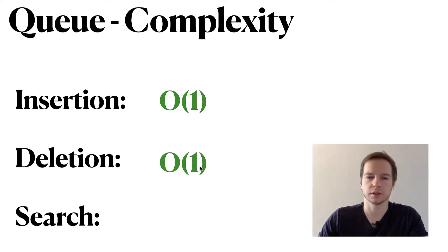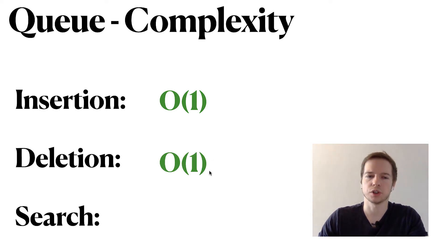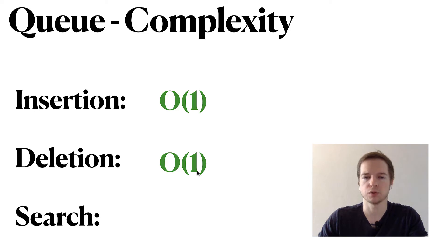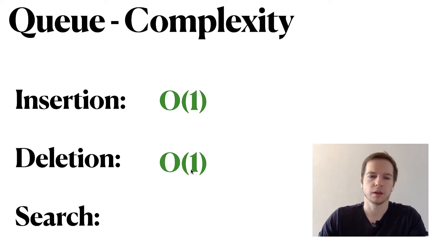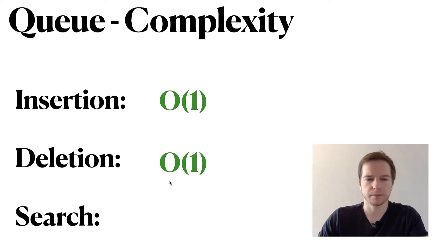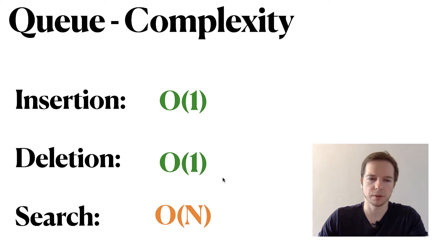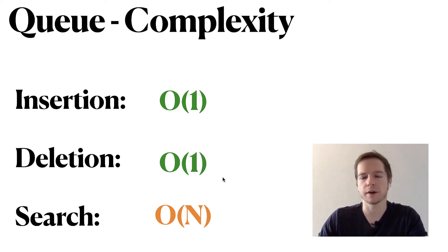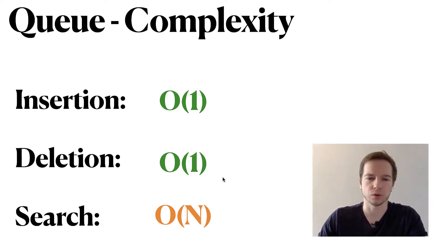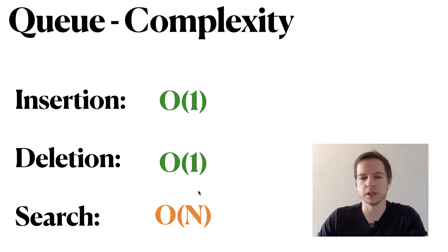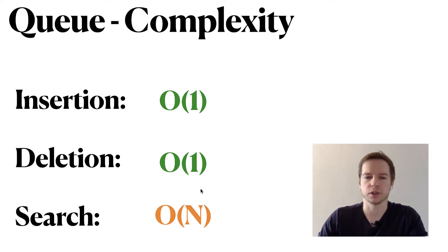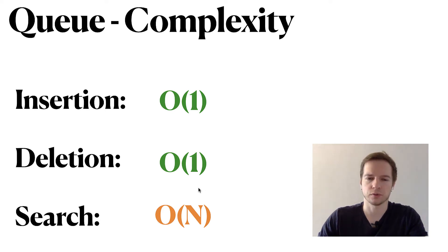Deletion is also very simple. We just remove the element and we're also moving a head pointer, so it will be also big O of one. But for the search we have a problem - if we want to search through a queue we'll have to go through the entire queue. This is not a structure that should be used for search, so it's not ideal.